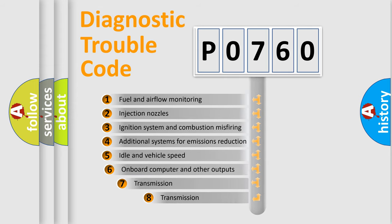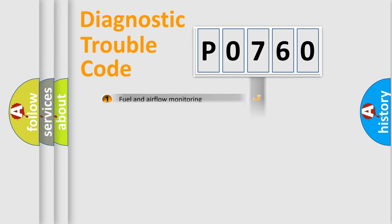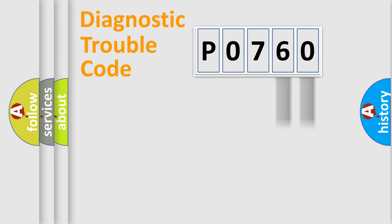The third character specifies a subset of errors. The distribution shown is valid only for the standardized DTC code. Only the last two characters define the specific fault of the group.